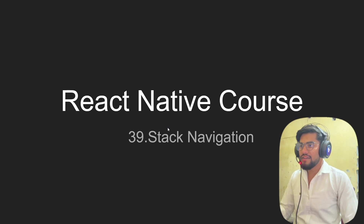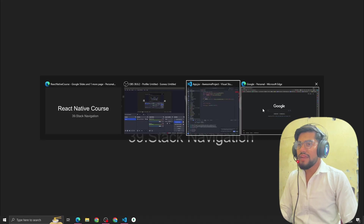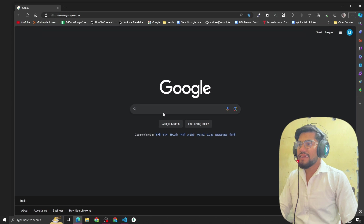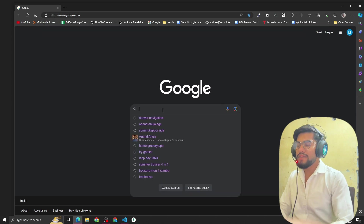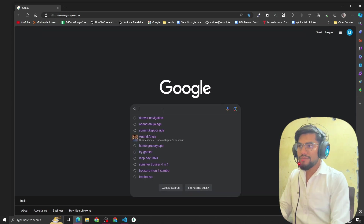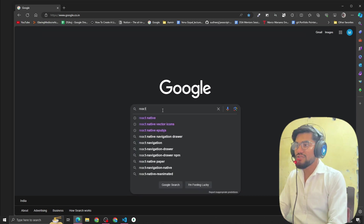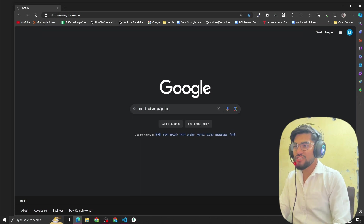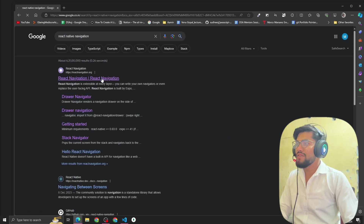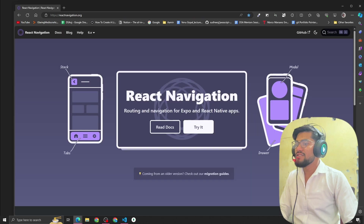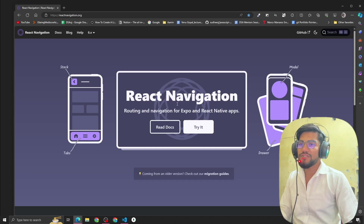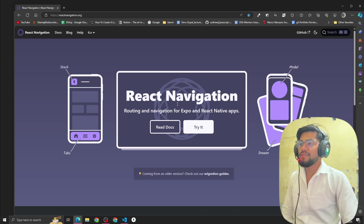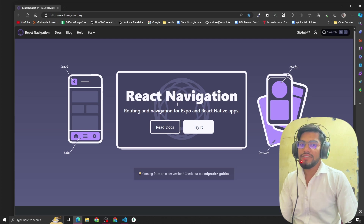In the next video we are going to talk about how to implement stack navigation. To implement navigation in React Native, there is one package called React Native Navigation. When you look up React Native Navigation, you can see this is the package we are going to use in our app. Thank you, see you guys in the next video!